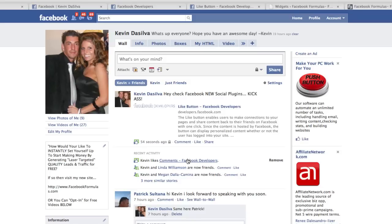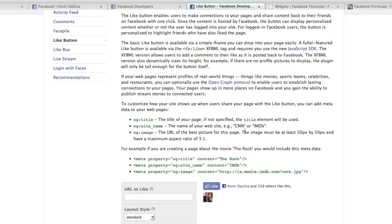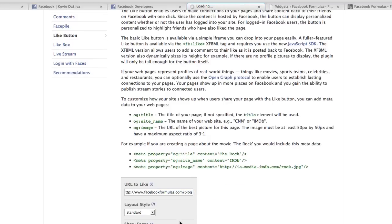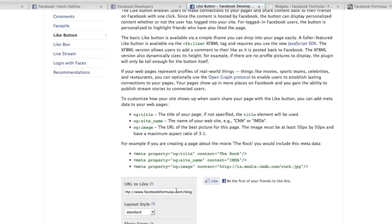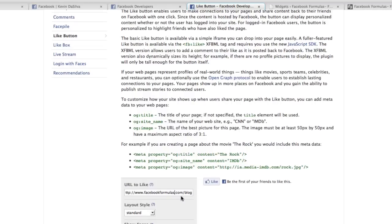Now let's add this Like button to our website. I'm gonna show you how to add it to a WordPress blog in seconds. The first thing you want to do is add the URL you want people to Like — where are you going to put this? I'm going to put facebookformulas.com/blog, that's my blog for Facebook Formulas. You can also choose a different layout such as button count or standard.